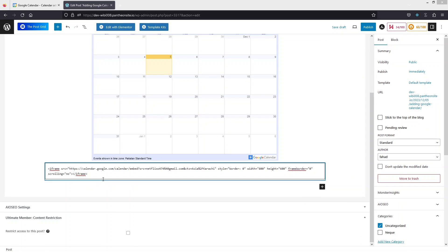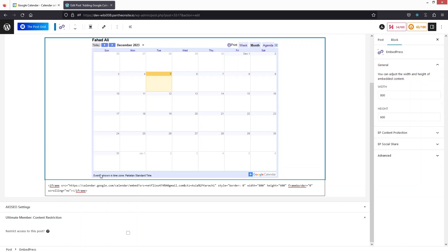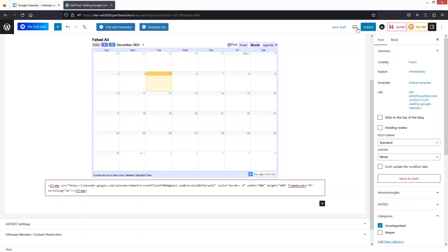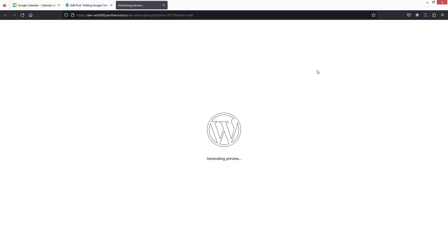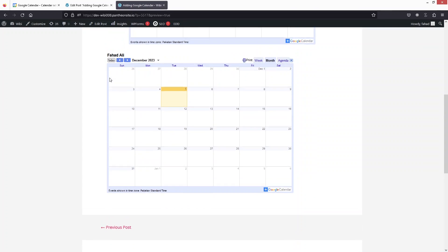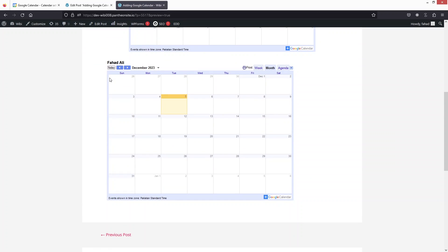We have added the embed code of the calendar, but you won't see a preview directly in the editor. To preview it, click on Preview in New Tab and you will be able to see the second calendar that was added without any plugin — using only the Custom HTML block.